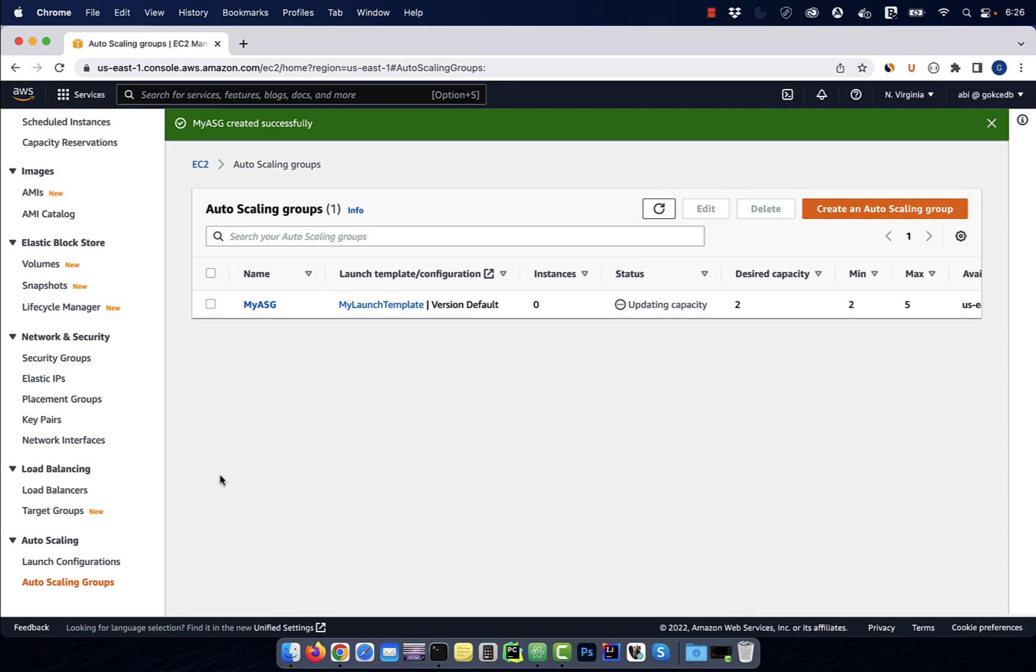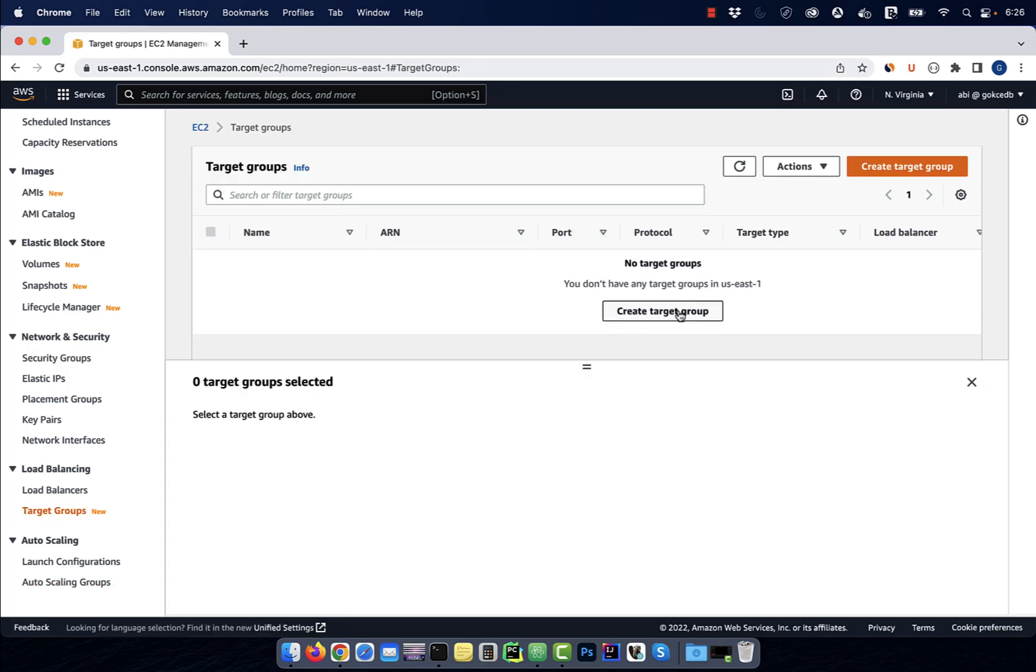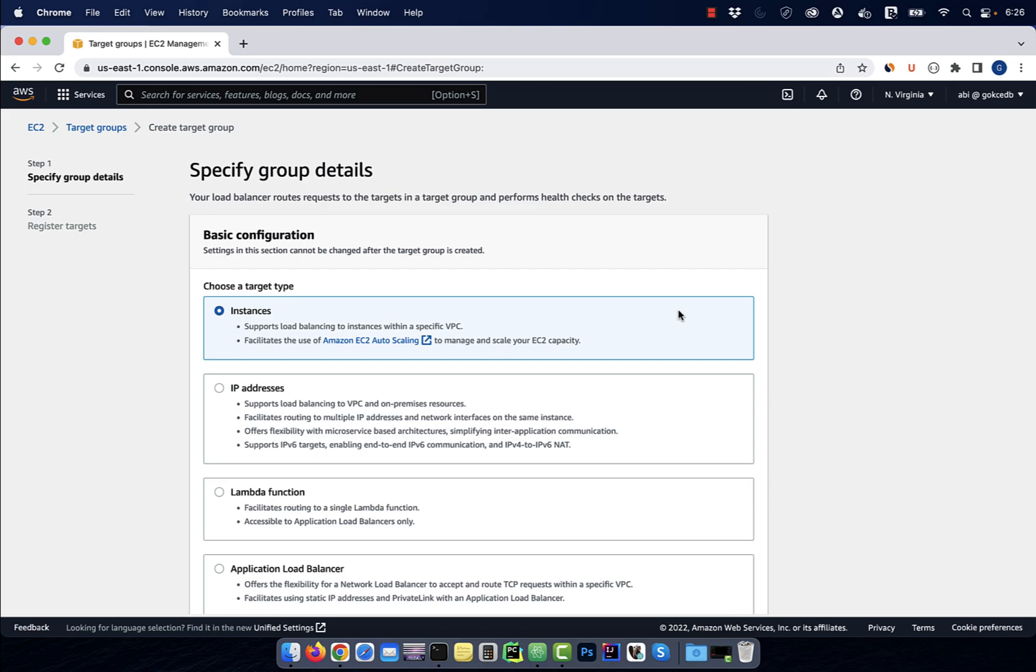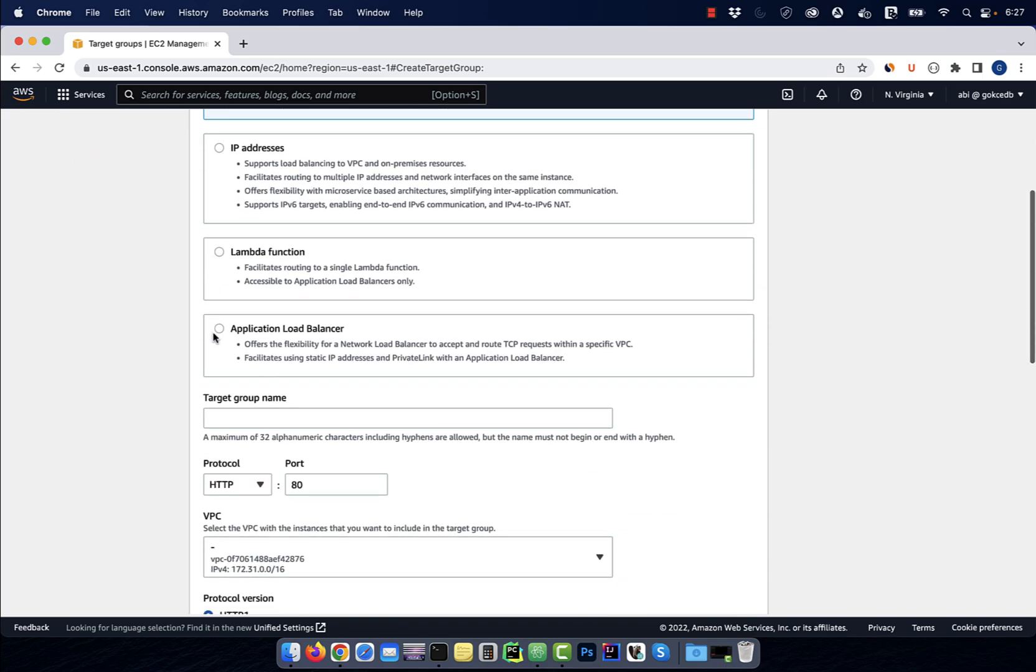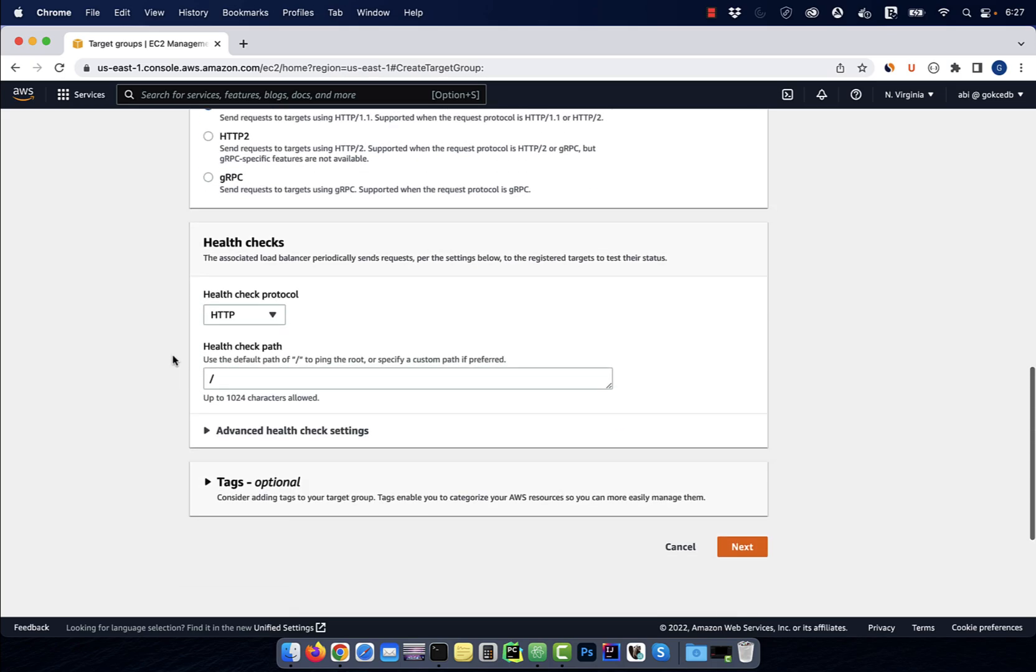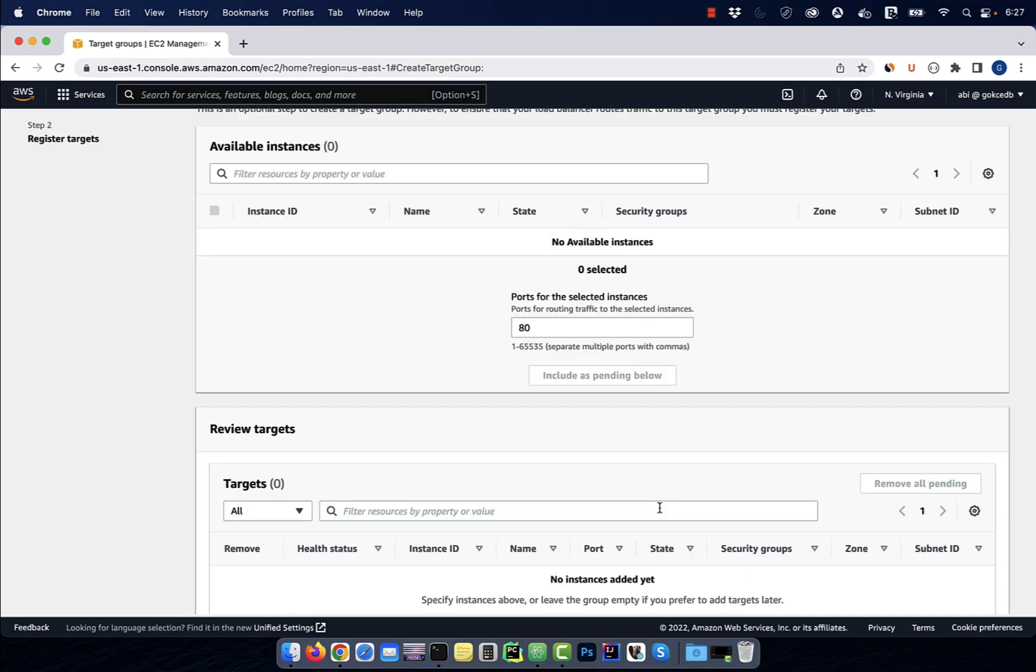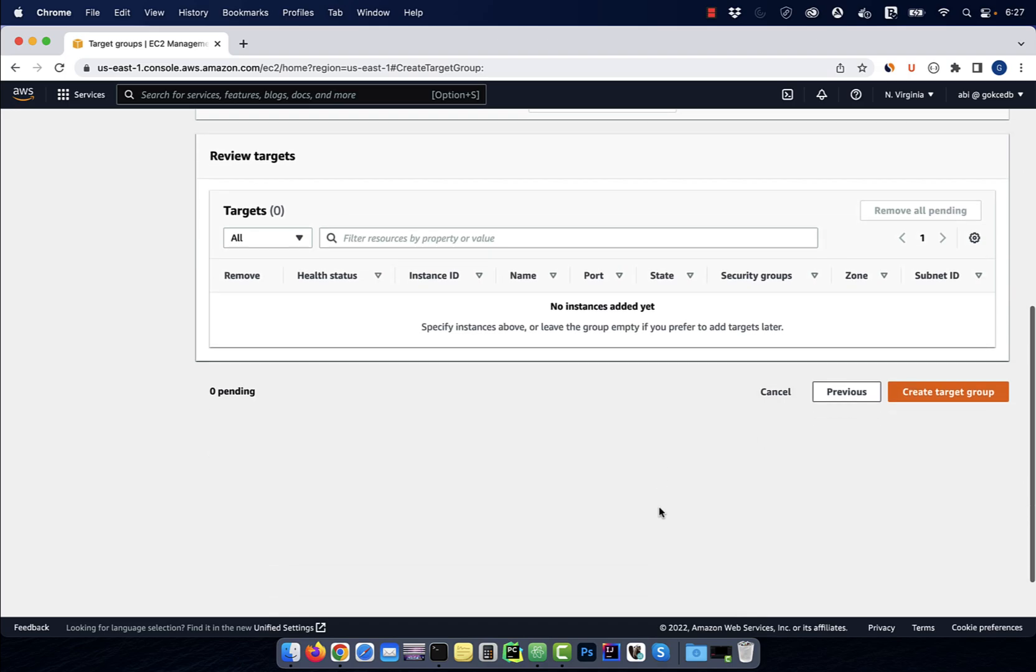Next, in the left menu, click on target groups, then hit create. Select instances for target type, then give your target group a name. I'm going to leave everything else to default, then hit next, followed by create.